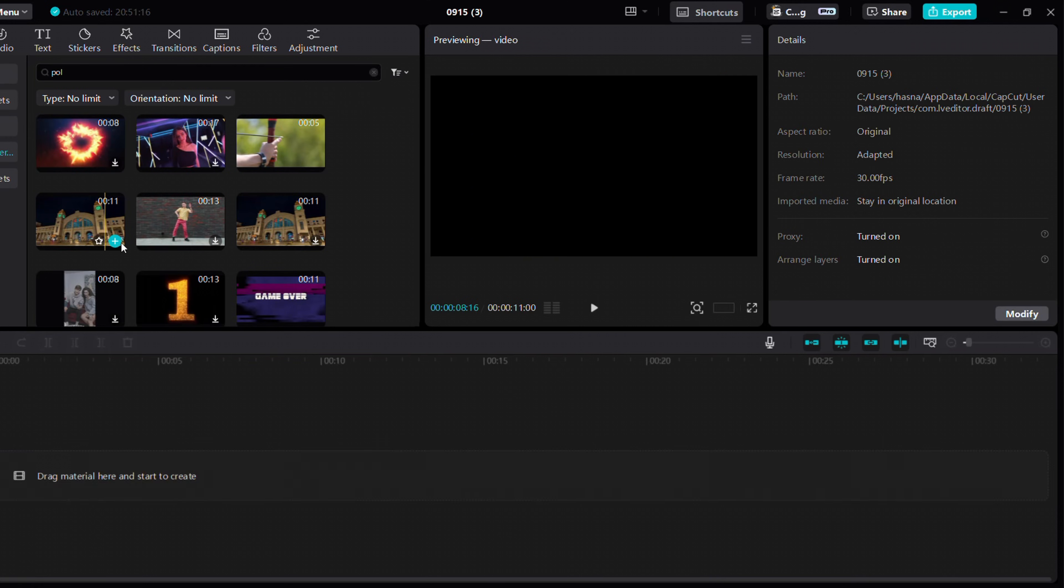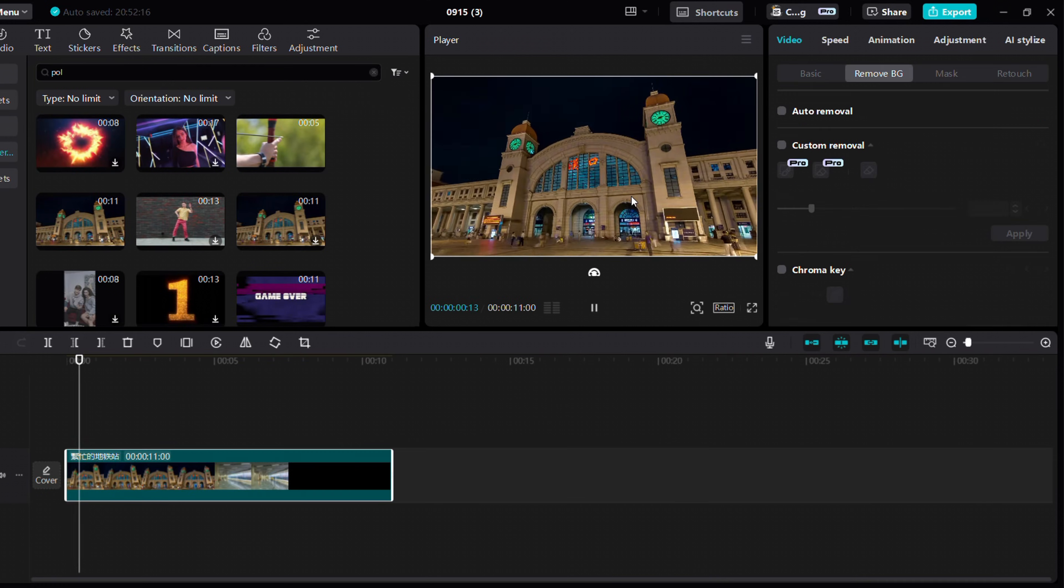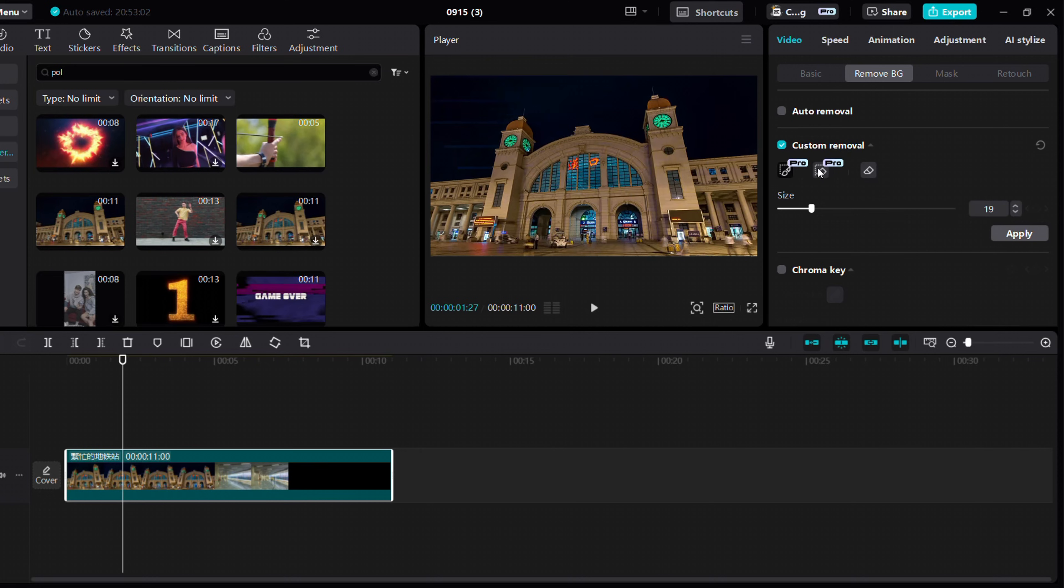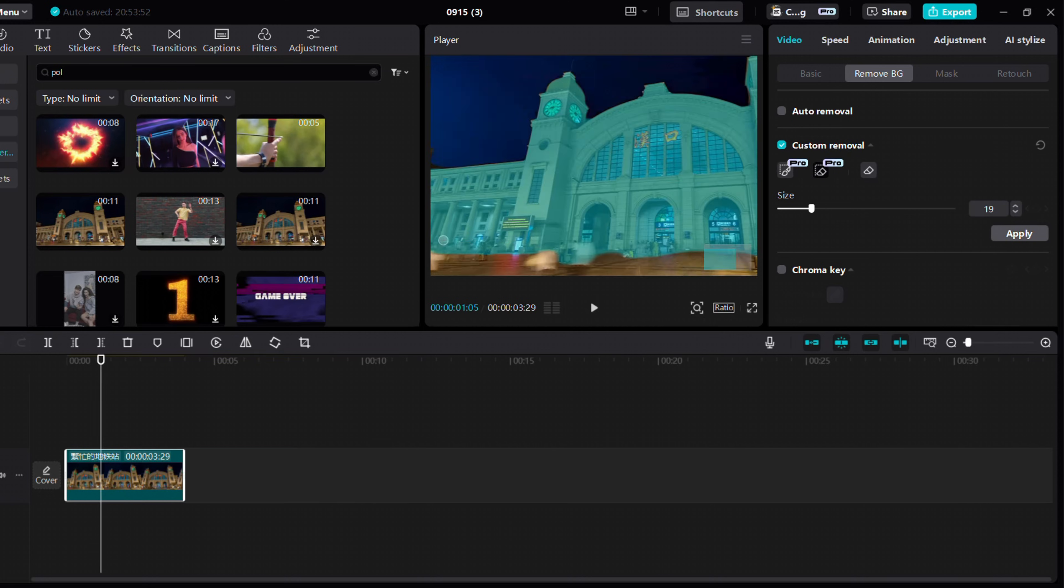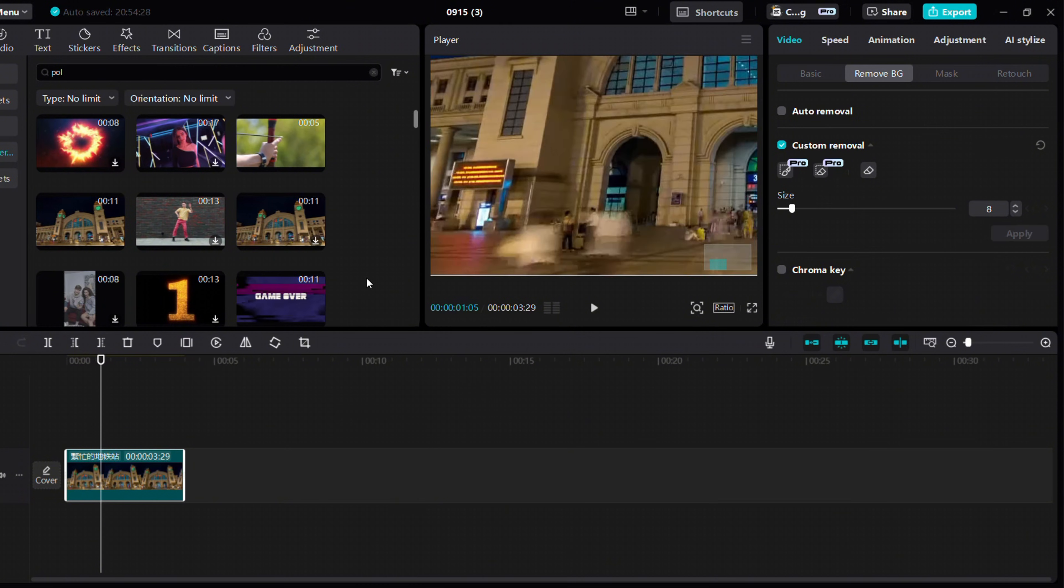Now, let's mask out this building. Create a rough selection, and CapCut will detect the subject for you. Boom! You can easily add or remove elements with this tool.